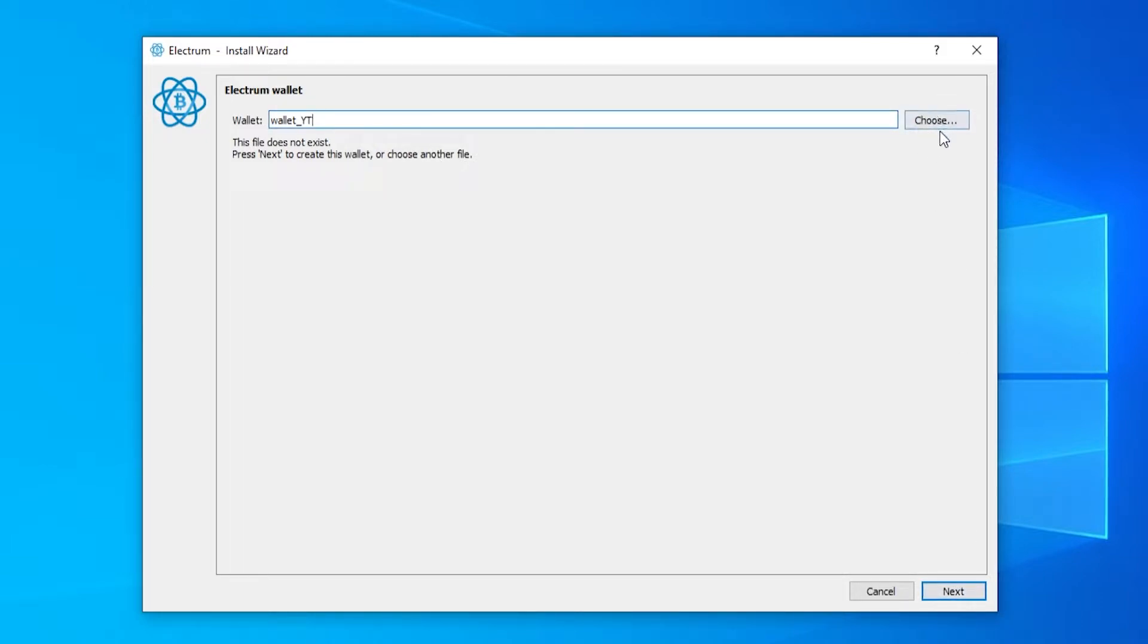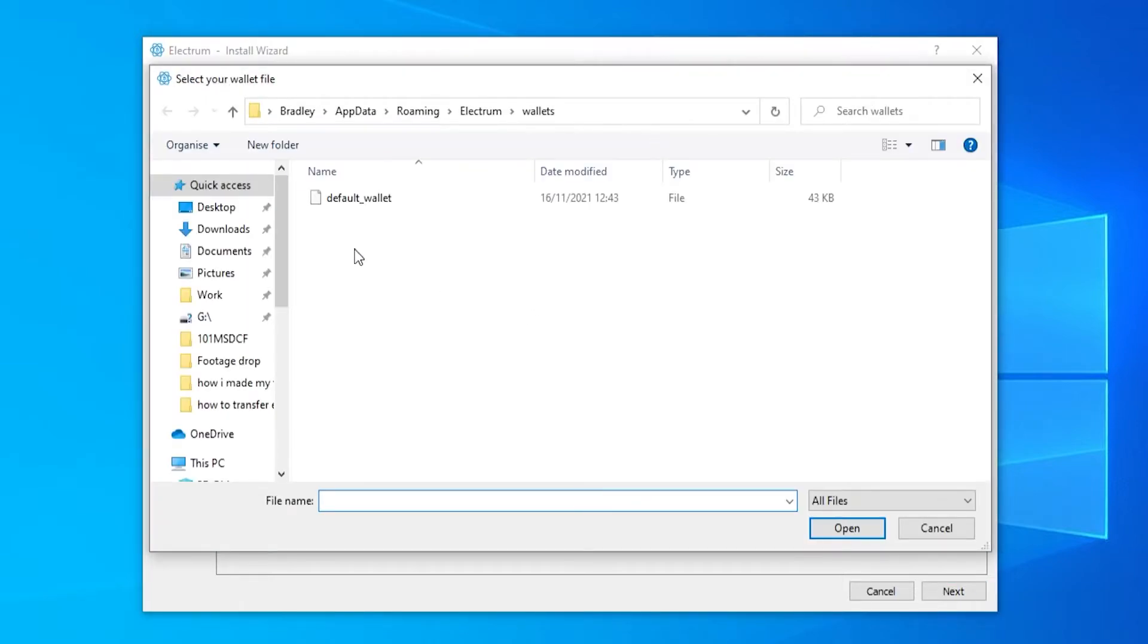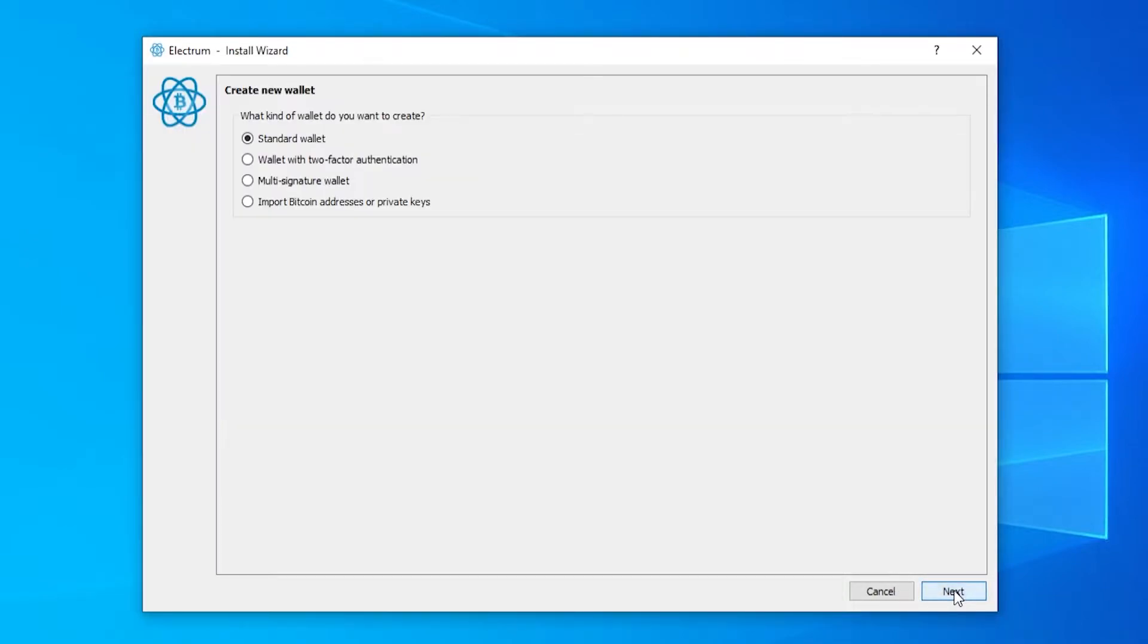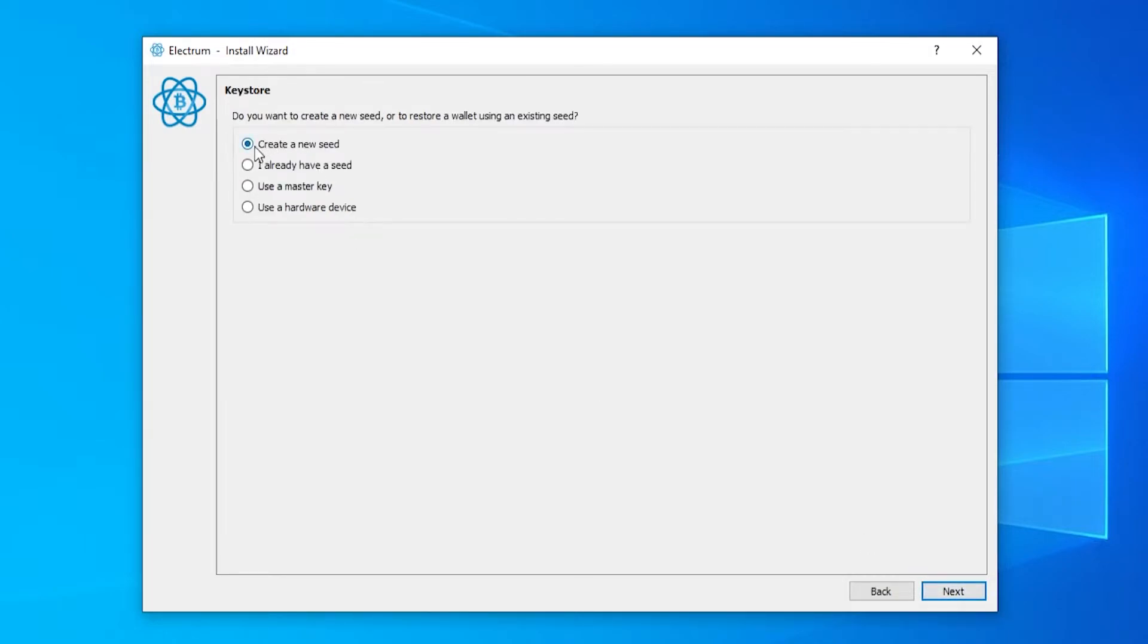Before you click next though you can choose on your computer where you want to save it to. By default it will just go ahead and be saved into the electrum folder. Go ahead and click next, choose standard wallet and create a new seed.